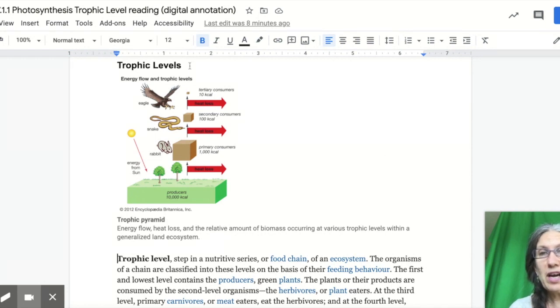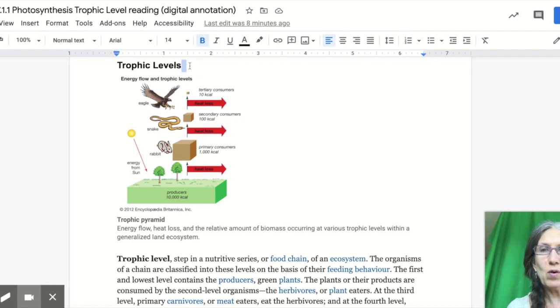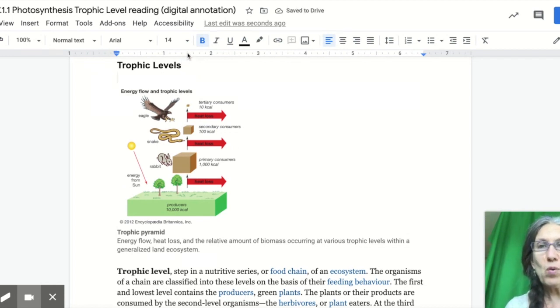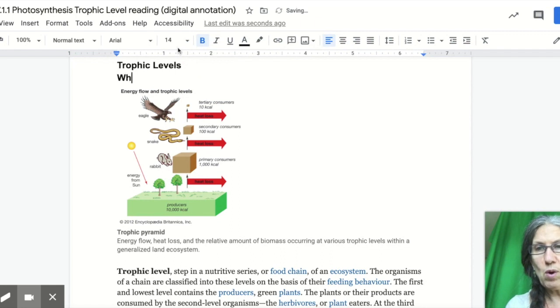First off, when you have a title, you're going to make some comments. I'm going to add it below. If I have a question, for example, what are trophic levels?